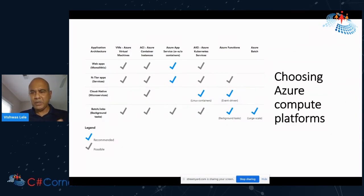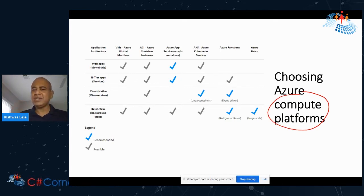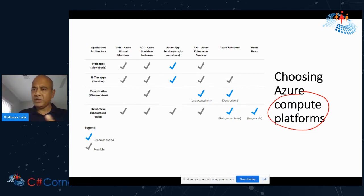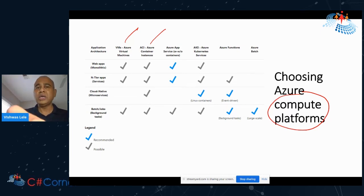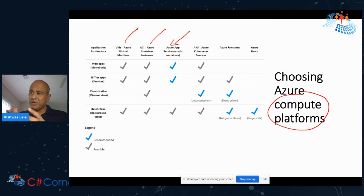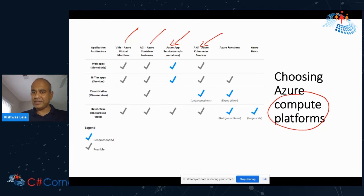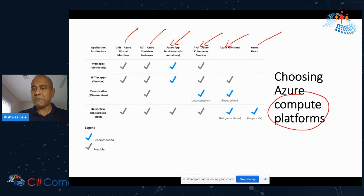I want to take the example of only one compute option — I can draw a similar diagram for networking, messaging, or storage. In Azure, we have many different compute options: VMs, VM scale sets, Azure Container Instances — Container as a Service where you just create a container and don't worry about the host — Azure App Service which can run with or without containers, Azure Kubernetes Service which is the managed Kubernetes service, serverless computing with Azure Functions, and Azure Batch which gives you batch-like capability.